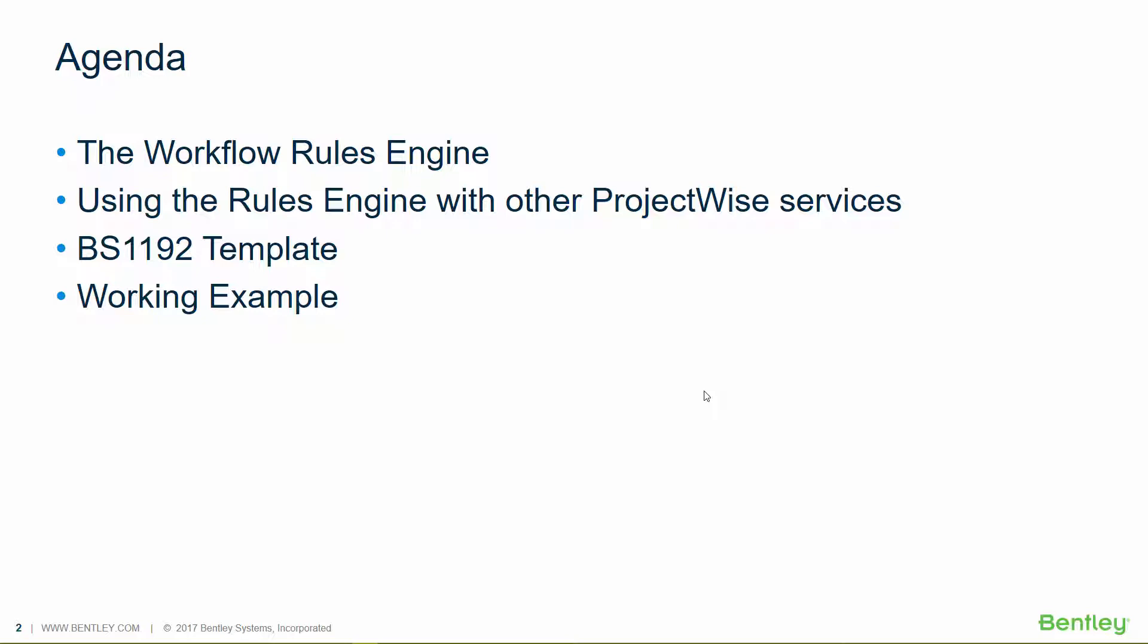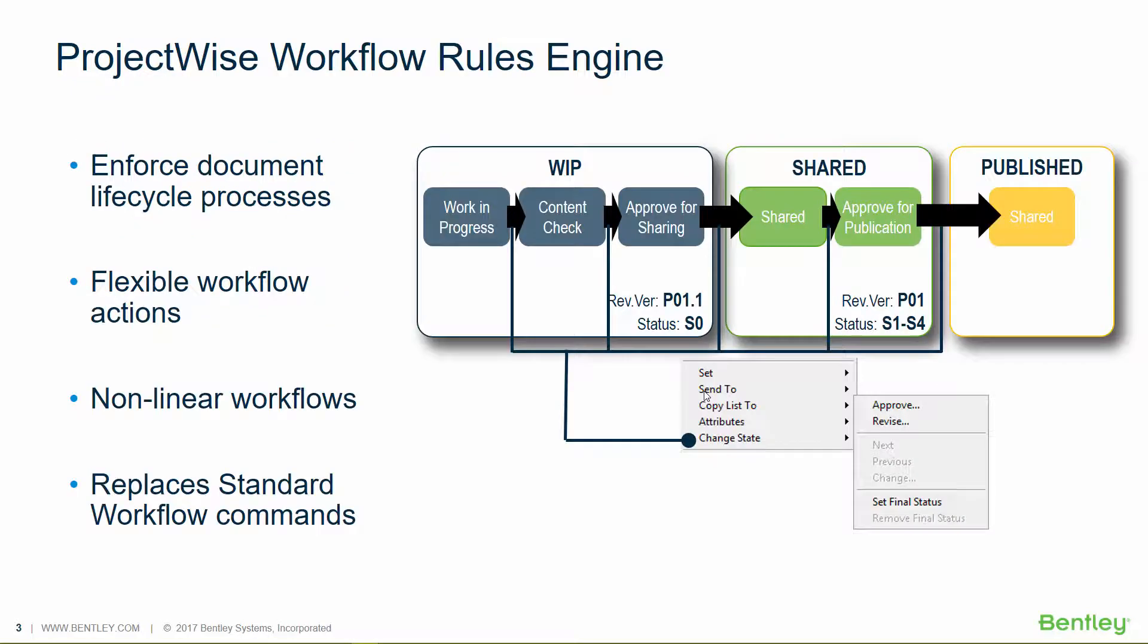British Standard 1192 Template and how that applies to ProjectWise, and a working example of the template within the ProjectWise environment. So let's start by talking about the ProjectWise Workflow Rules Engine.